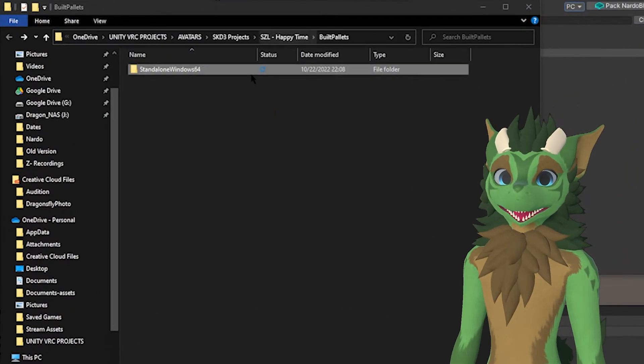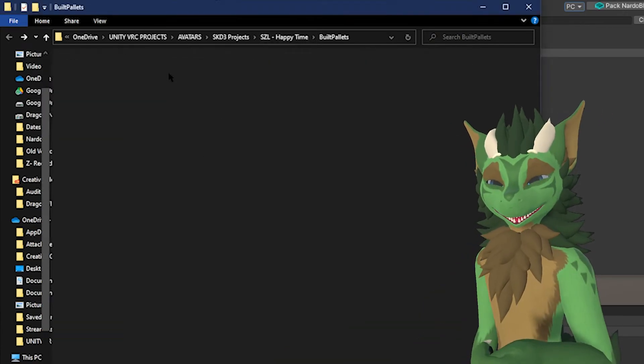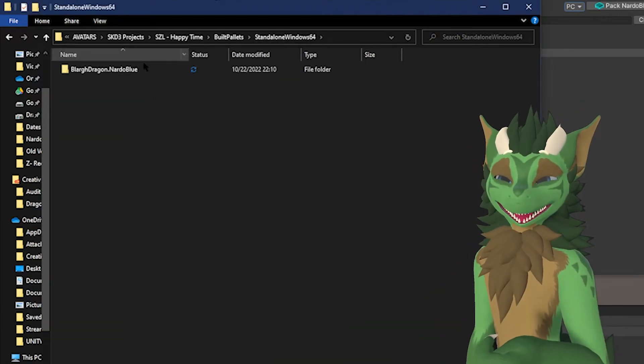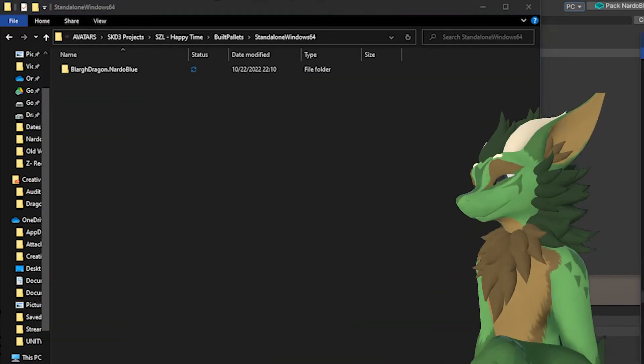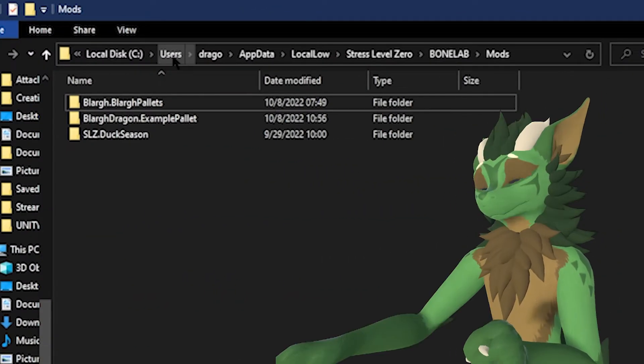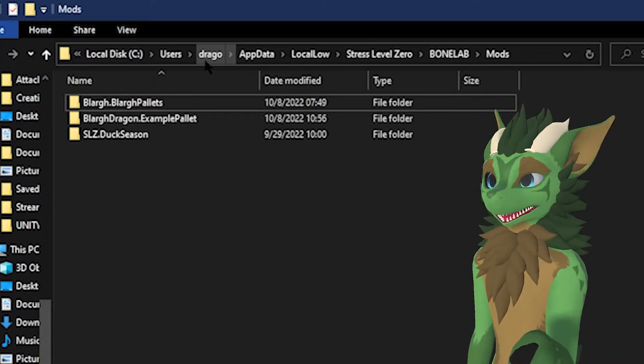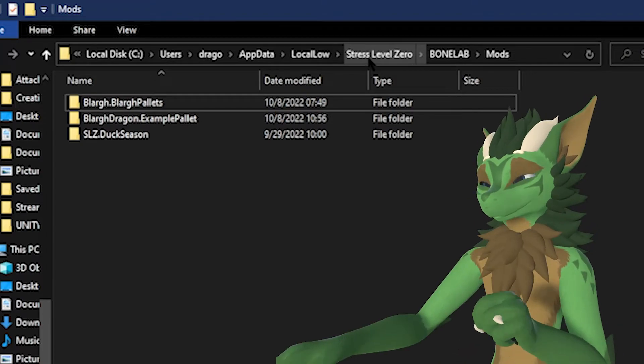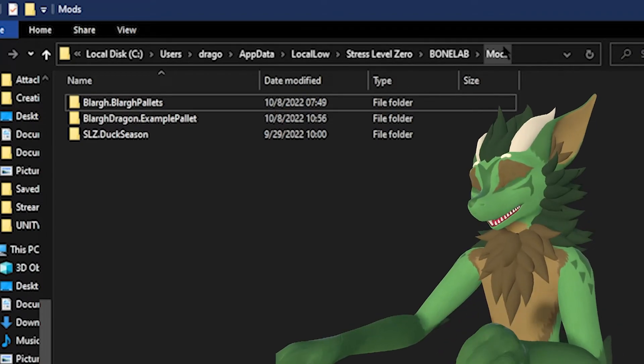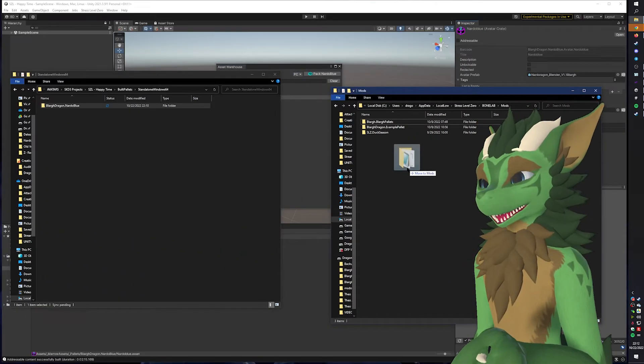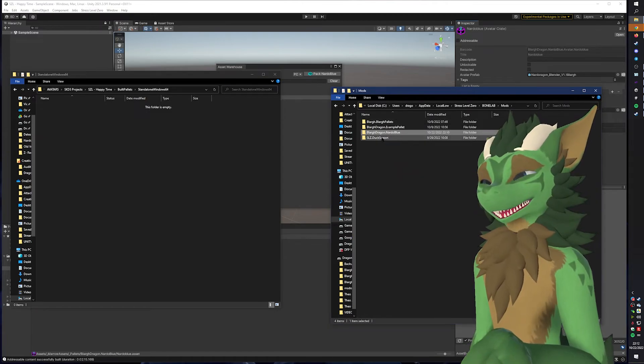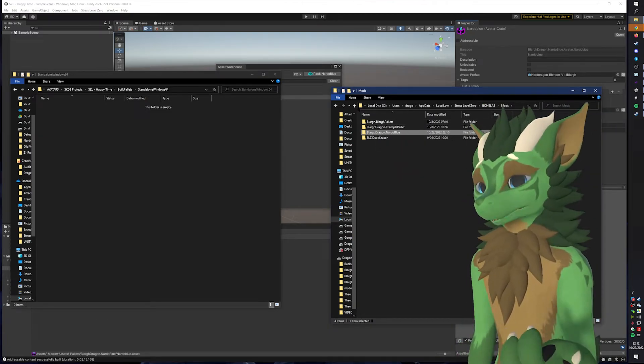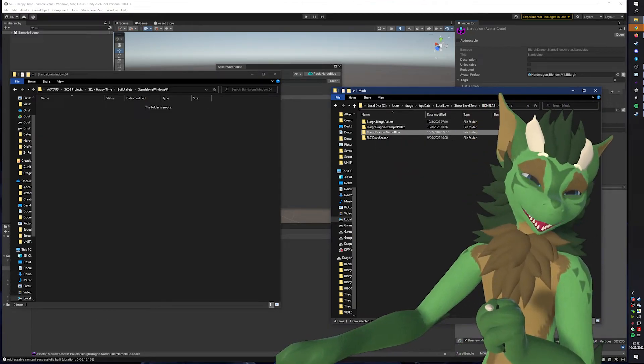So now, it should have exported and opened up your Windows Explorer. Now, drop in your palette, which is inside the standalone Windows 64. You need to go to your Local Drive, Users, the profile you're on right now, AppData, LocalLow, Stress Level Zero, Bone Lab, and Mods Folder. Once you're there, you can come here, drag and drop. And once you start out Bone Labs, you'll see your avatar. I will show you here shortly.